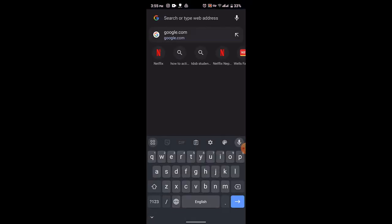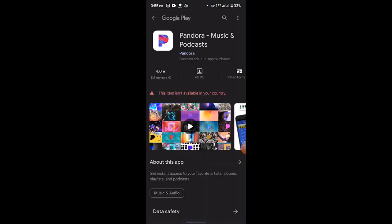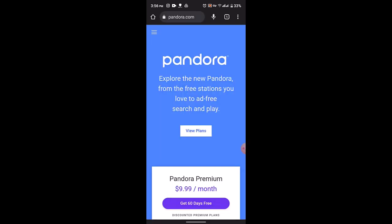First, you need to open up your Pandora application and then log in to your account. Make sure your Pandora account has an active Pandora Plus or Pandora Premium subscription. Note that in Pandora you don't download individual stations — instead, you can download specific playlists or albums. To access your downloaded music, follow these steps.